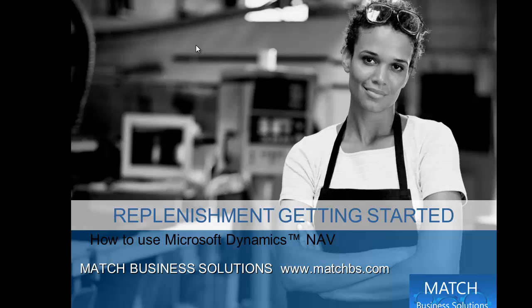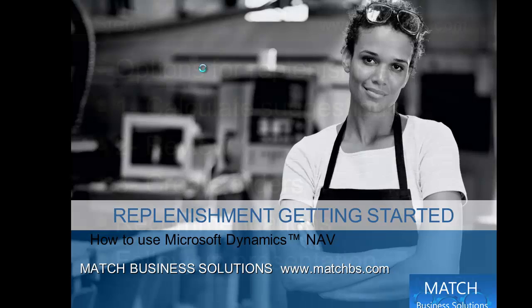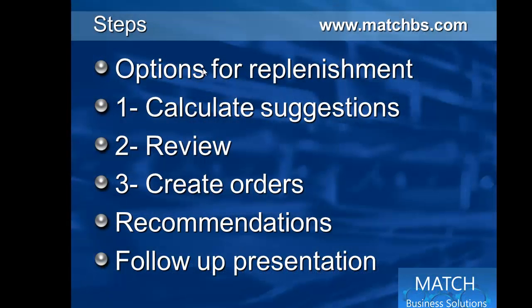In this presentation we're going to have an introduction to replenishment for Microsoft Dynamics NAV. First we look at the options we have, then we look at the process.